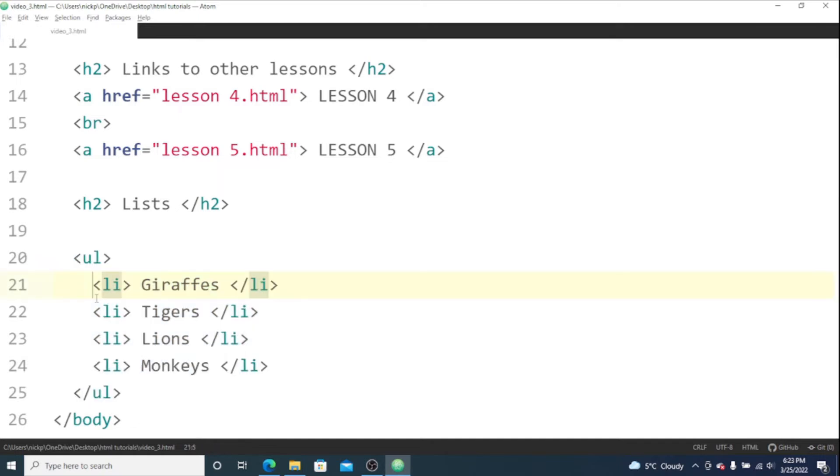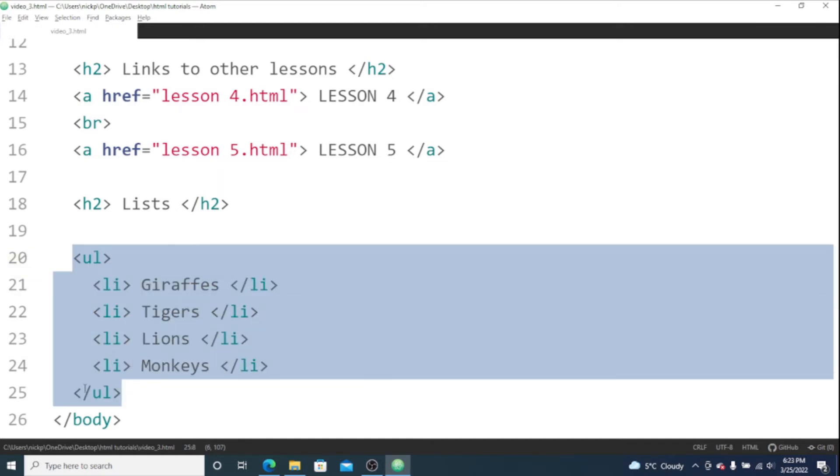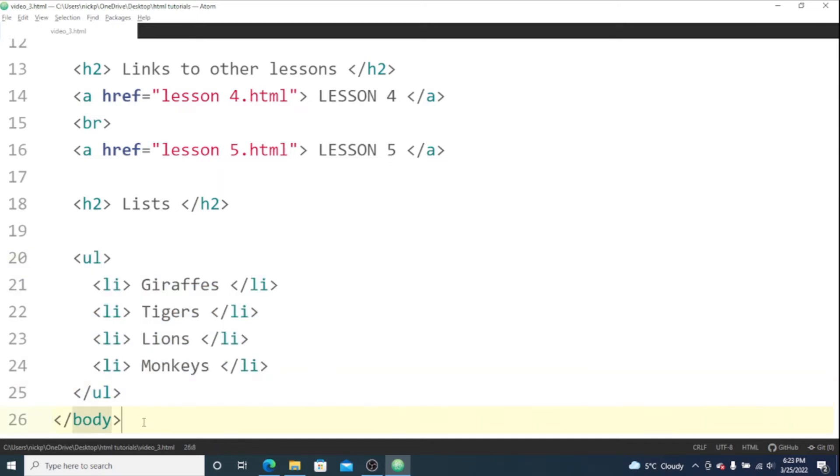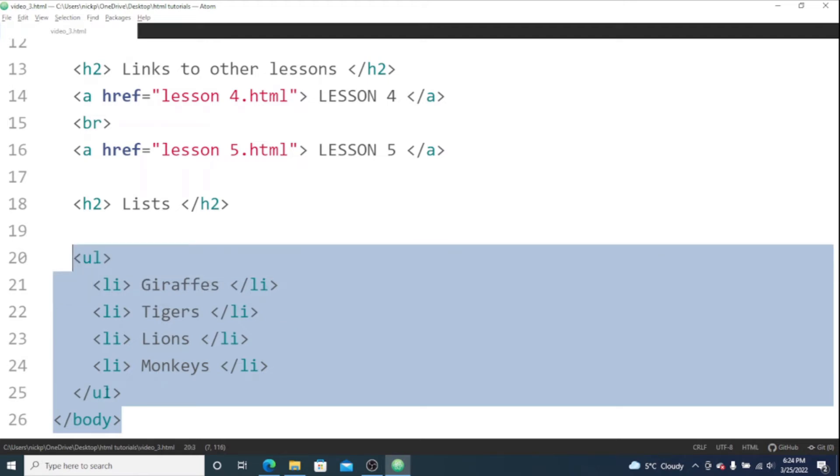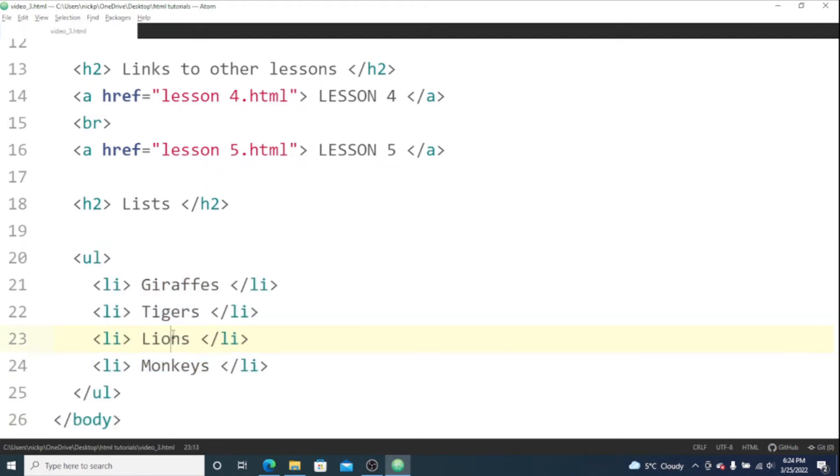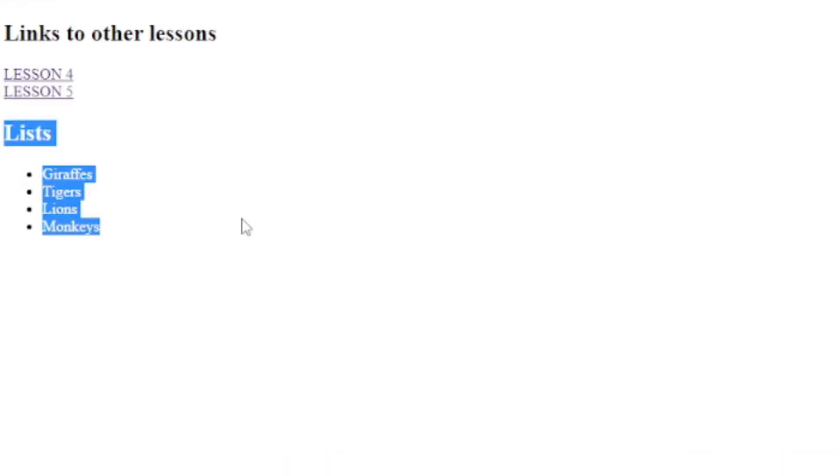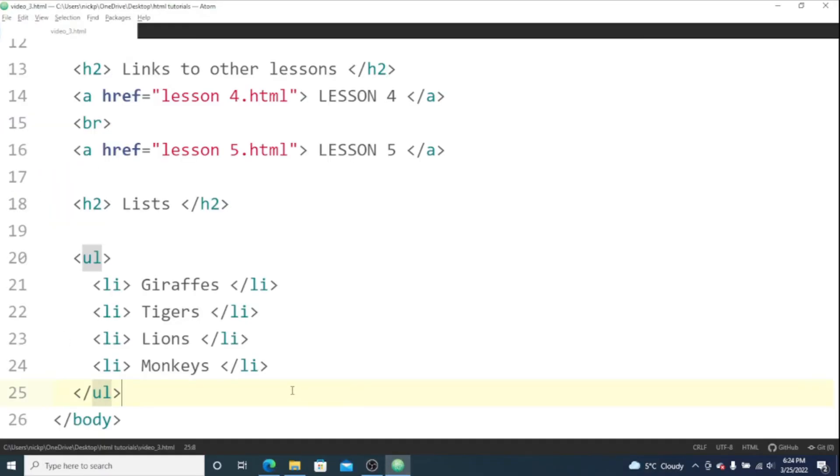And the unordered list is indented in from the body because it's inside of the body. The code's going to run fine either way. The reason that we do it is just to keep everything looking nice and organized so that it's easy to read and understand. Let's save and refresh this. Here's our unordered list.